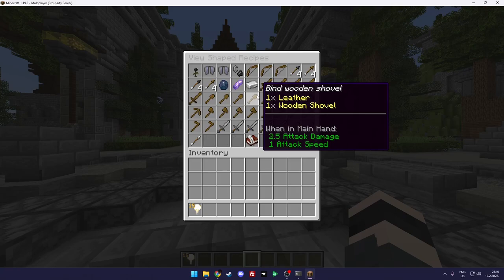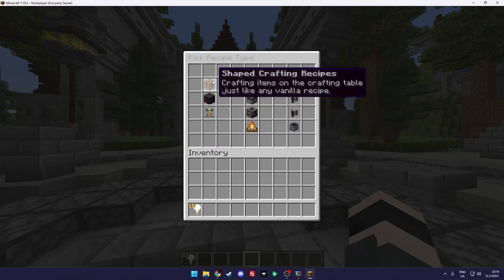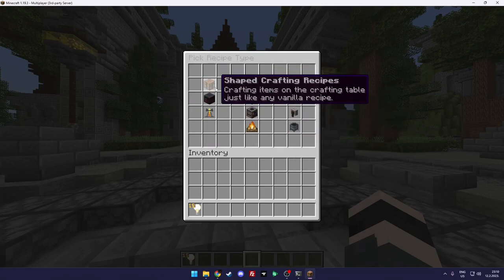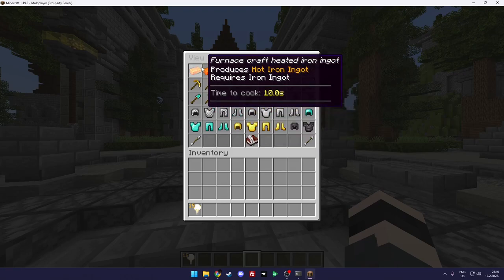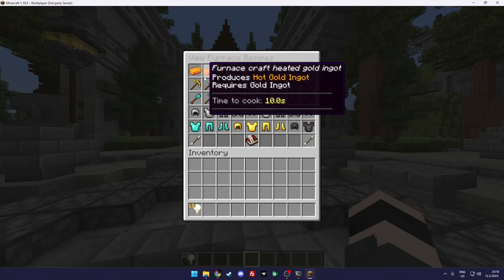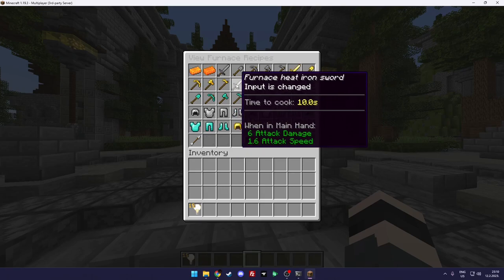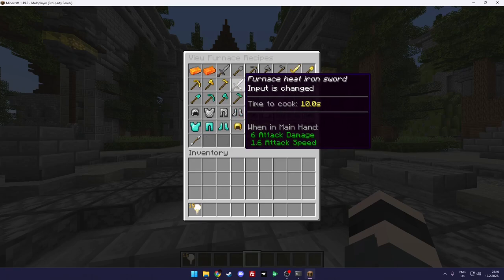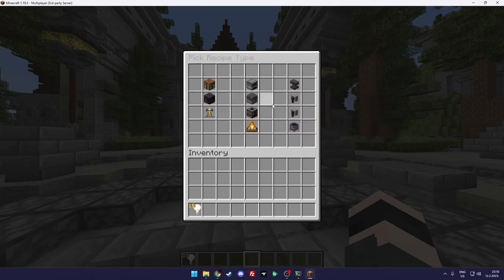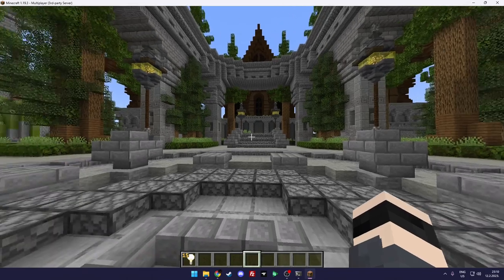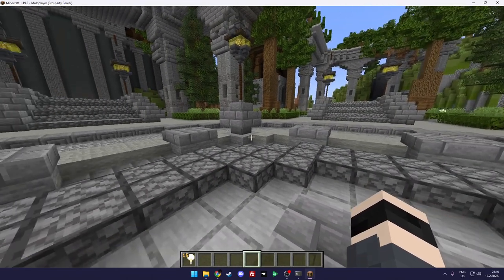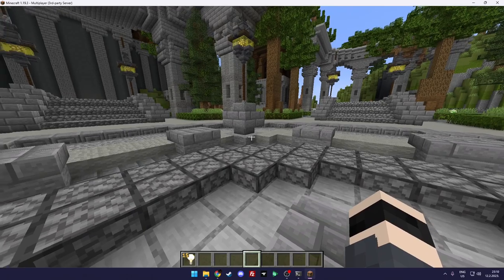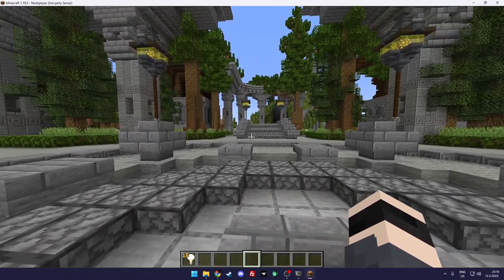For example how to craft wooden shovels. So for example you need a wooden shovel and leather and it's crafted in a crafting table. And for example furnace recipes. It shows furnace craft heated iron ingot, sorry about my pronunciations. So you need to smelt iron and then you need to smelt iron again to get the heated iron ingot which is needed to create the sword.